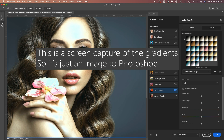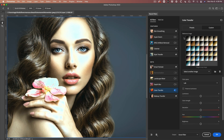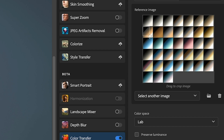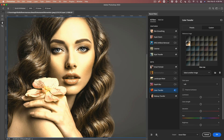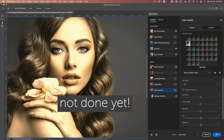Wait — this is applying all the gradients. There are a couple more steps. What if we just choose one gradient? So I'm going to click and drag and apply just this one gradient. Now it's applying a color tone.